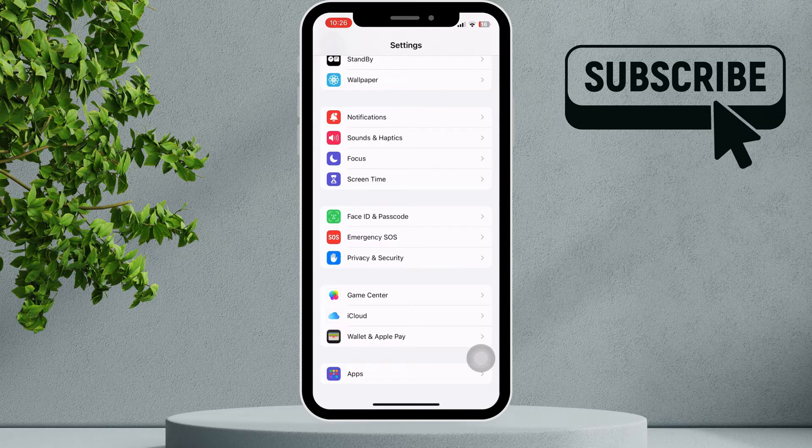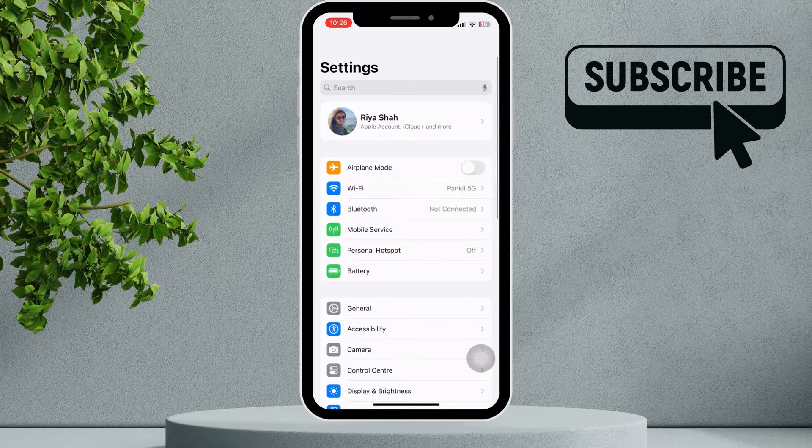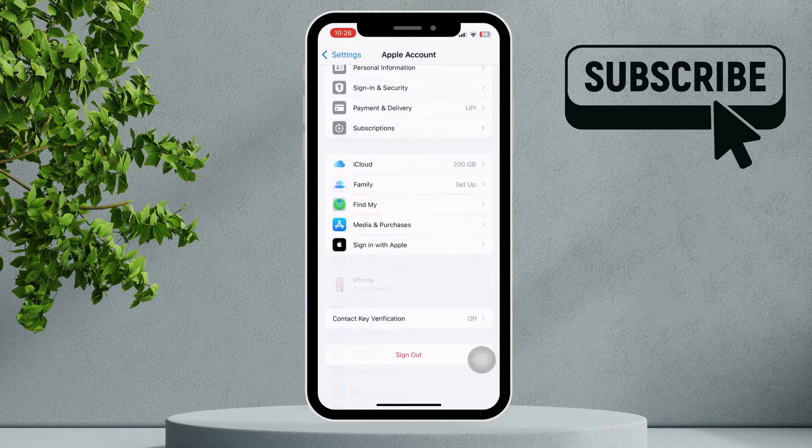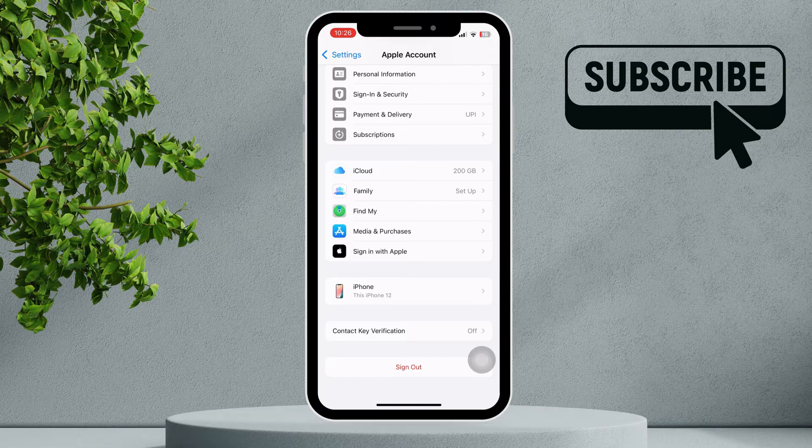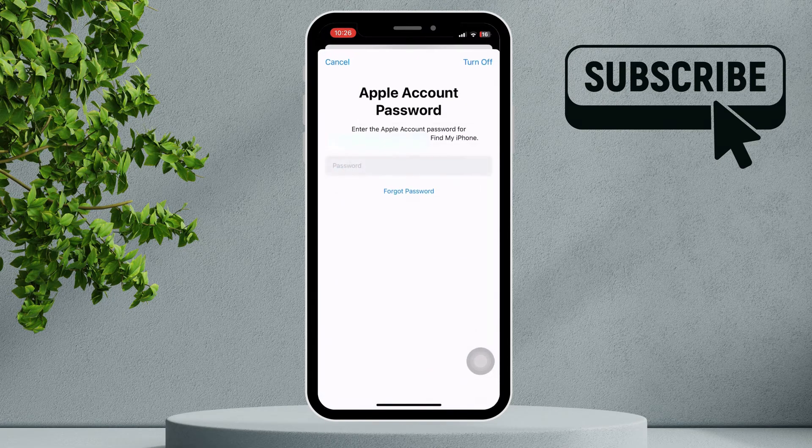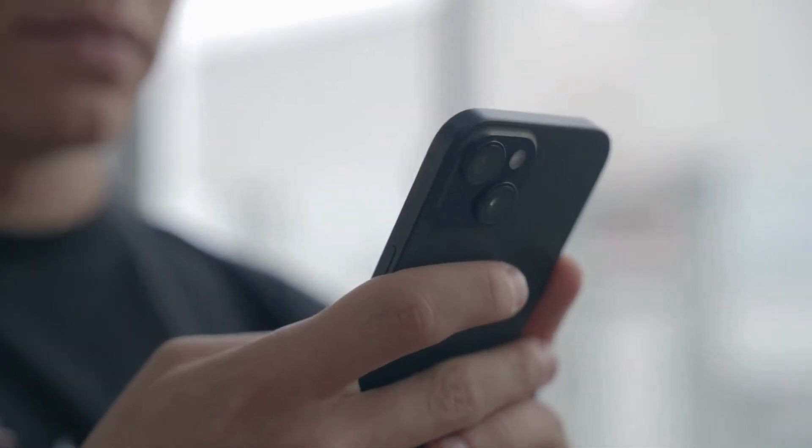If nothing else works, your last option is to sign out of your iCloud account. Go to your iCloud account, scroll down and tap Sign Out. After signing out, make sure you restart your iPhone before signing back in.